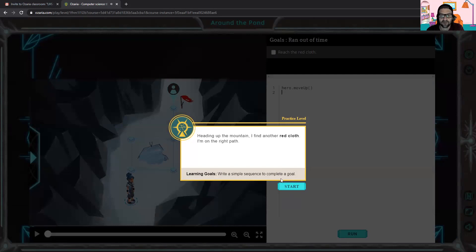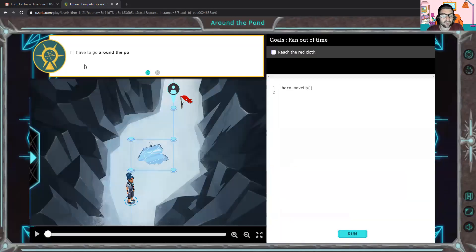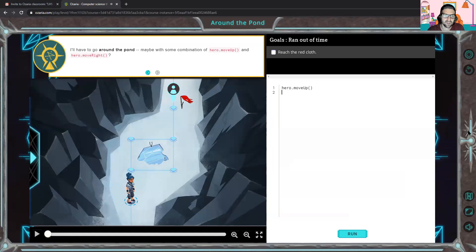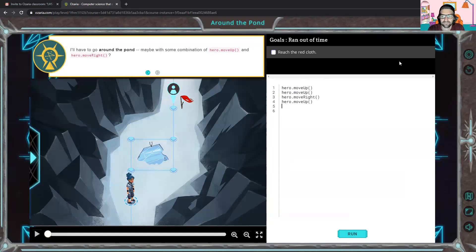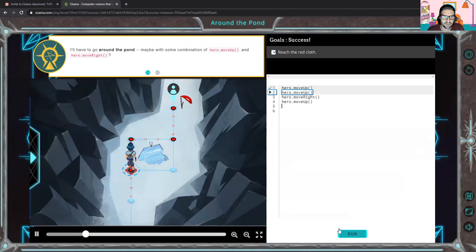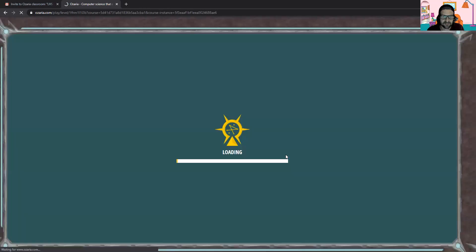We're going to go through all the practice levels at the beginning here together, and then hopefully you'll go on your own. We've got to move around — we can move in either direction. I'll move up twice, move over to the right, and then move back up. So we already have hero.moveUp, I'll add hero.moveUp again, then hero.moveRight — I'm using the arrow keys on my keyboard to highlight the autocomplete option and press Enter. Then hero.moveUp. We'll run that — up, up, right, up. Piece of cake.